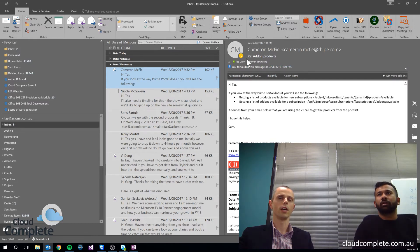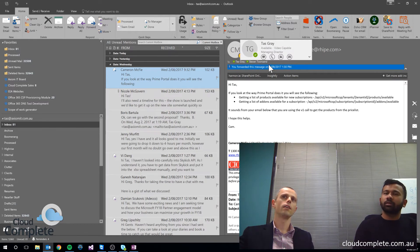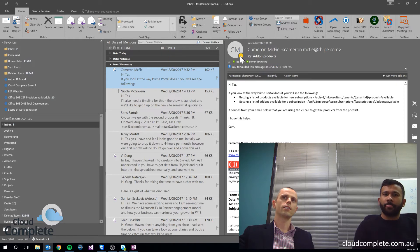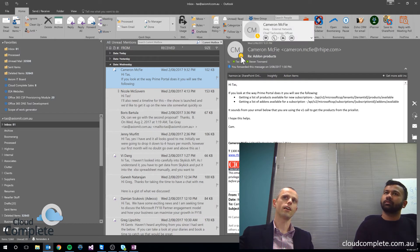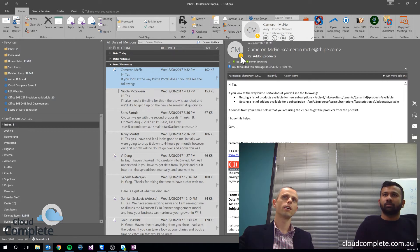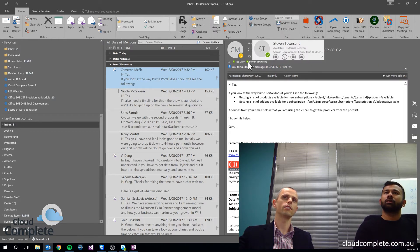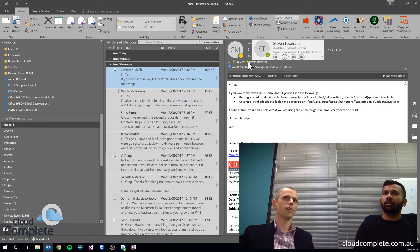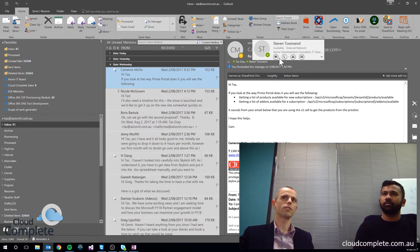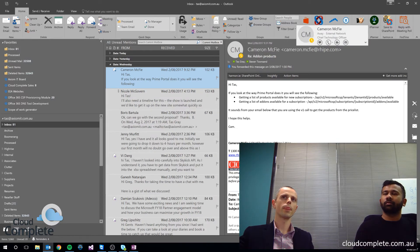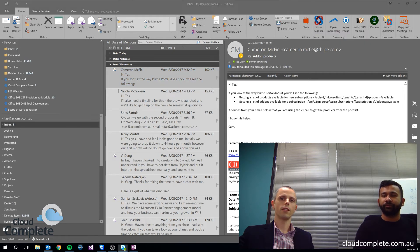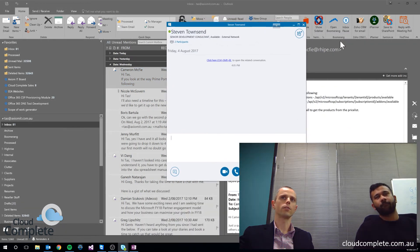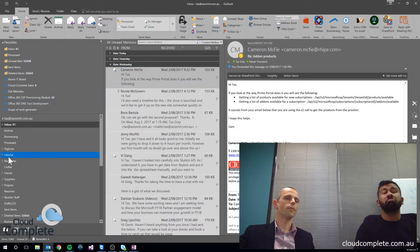But before we jump into that, one thing that's worth highlighting here is we actually get what's called presence added into Outlook as well. Once Skype for Business is enabled and we're signed in, I can actually start to see the people I'm emailing, both again inside and outside the organization, I can see their status. So this person here, Cameron, he's a contact on my Skype for Business list. I can see that he's away. I can see that Steven over here is actually available. And if I did want to respond to this email, perhaps I don't want to email back, maybe I want to just send an instant message instead. And all I have to do is click on that, and up we go, we're straight into a chat. Pretty handy.